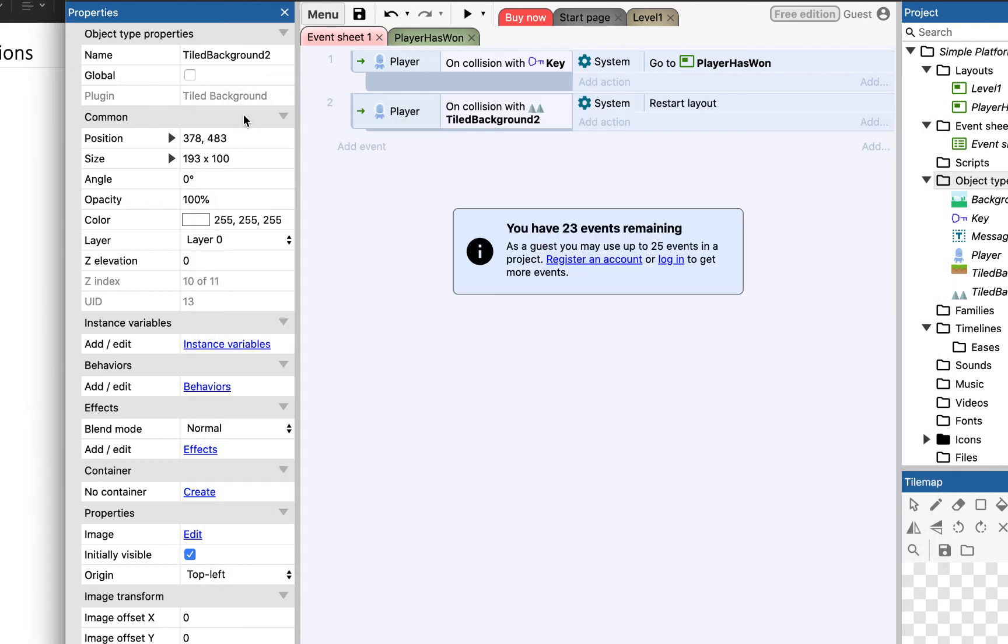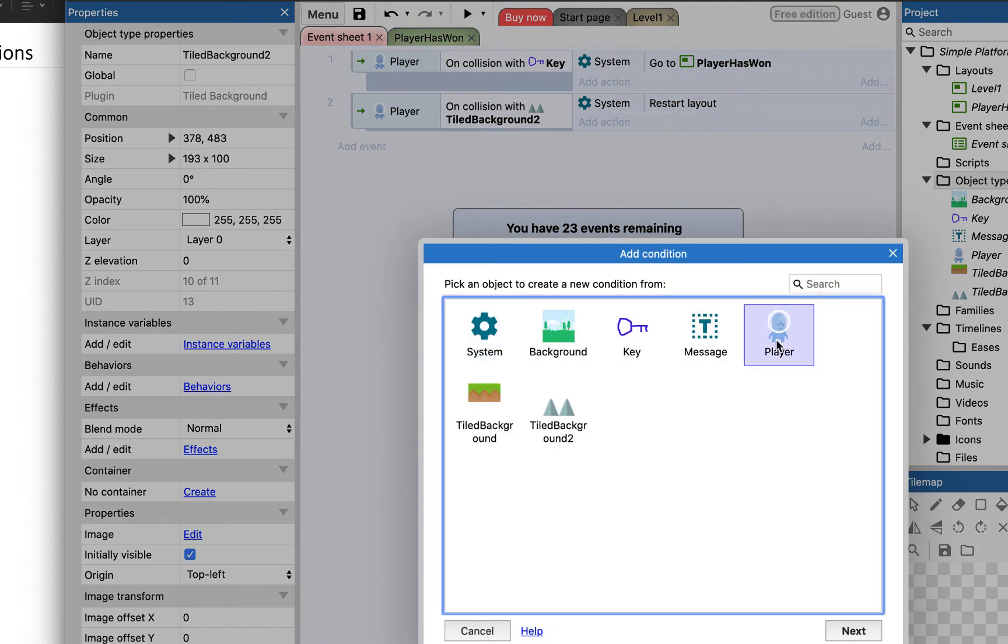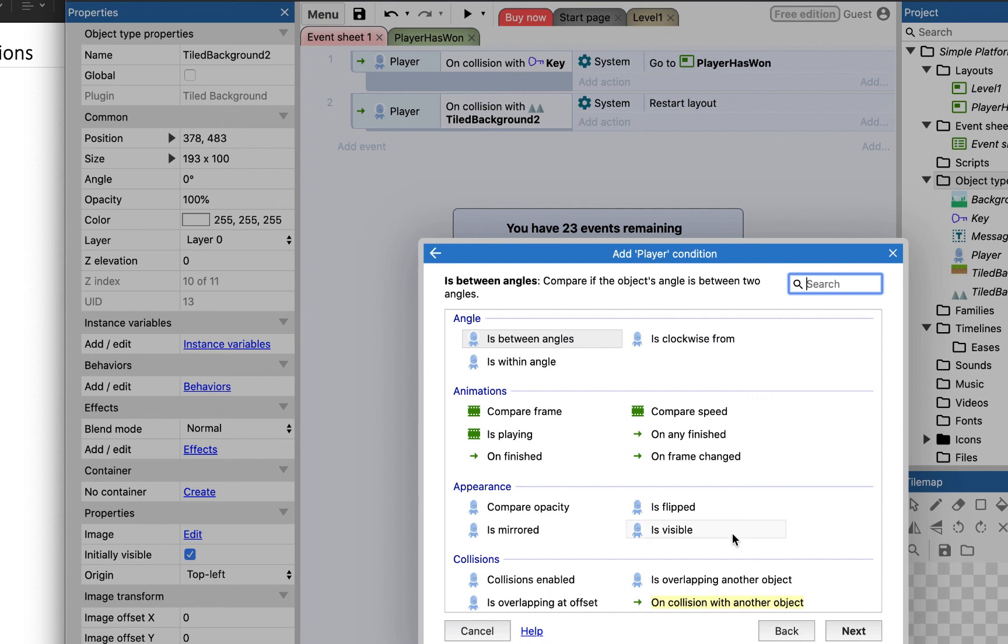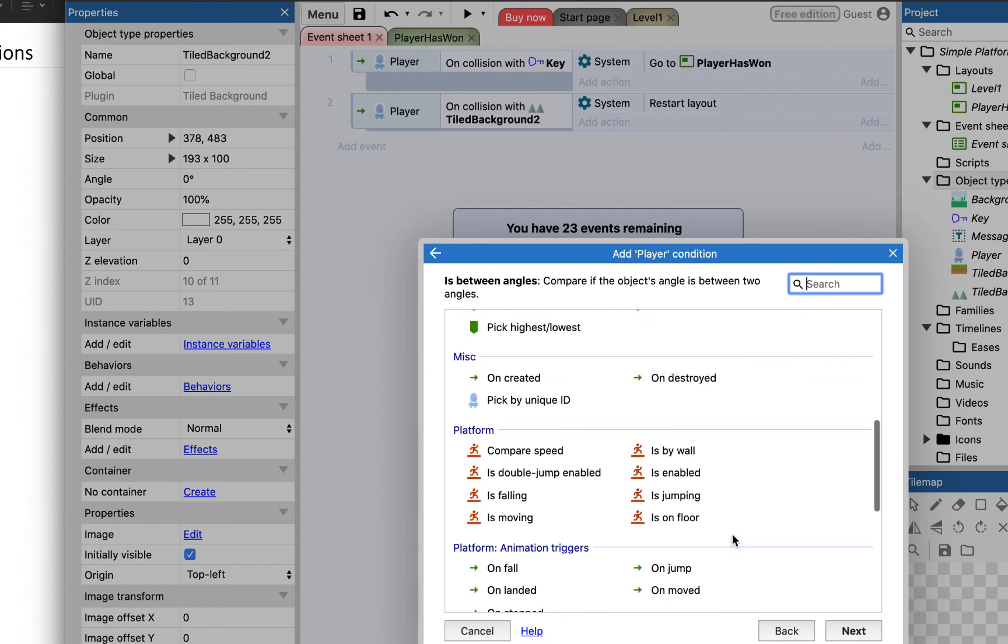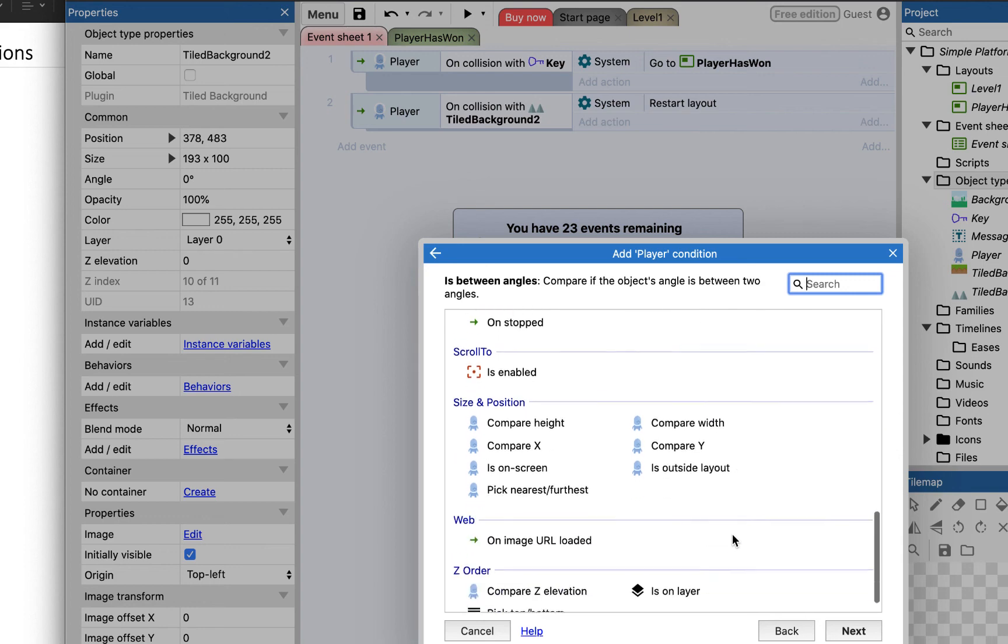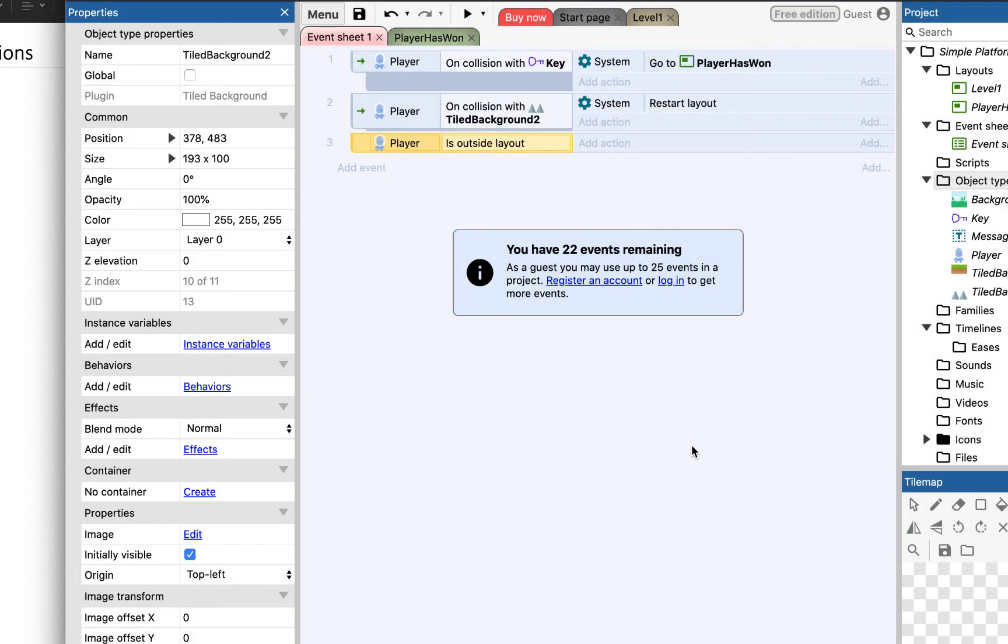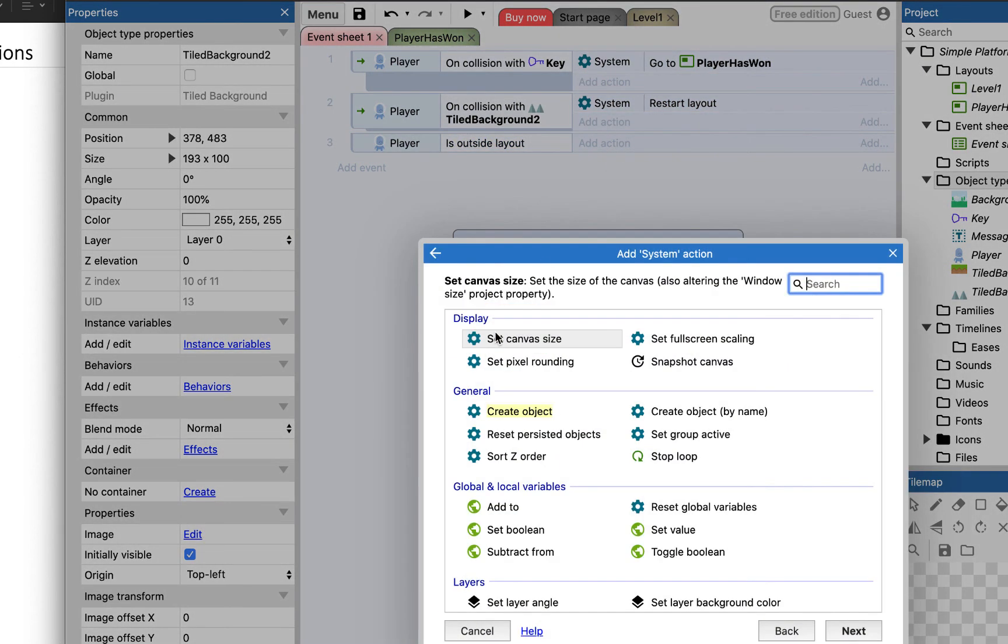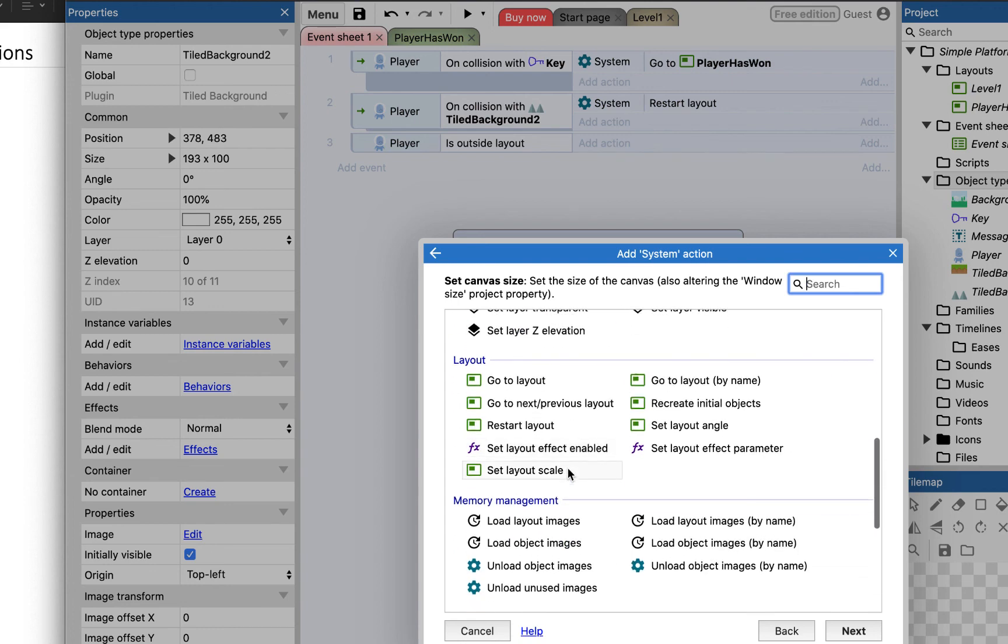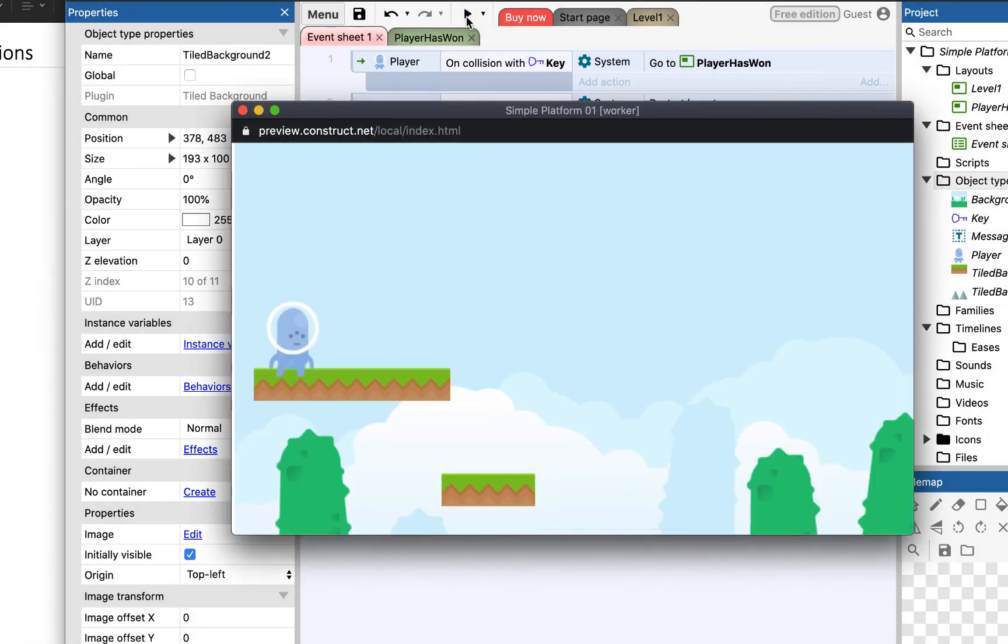One other action that's quite useful to have is if we add an event for the player. And we scroll down to size and position. So, if the player is outside of the layout. Then the system should restart the layout. So, if the player is outside of the layout. The system should restart the layout. So, let's see how that works.